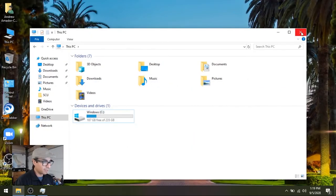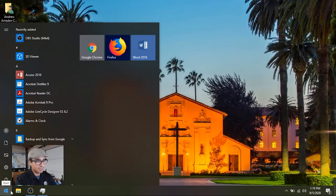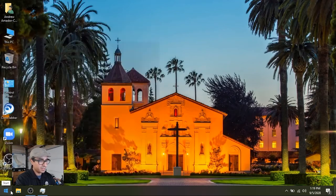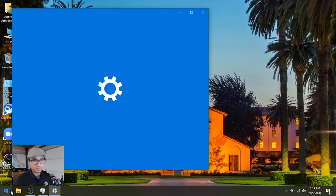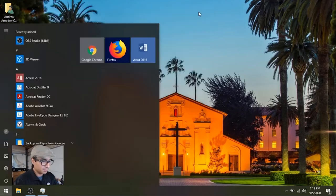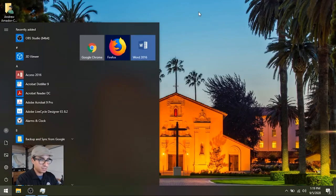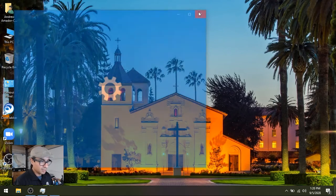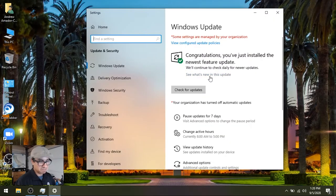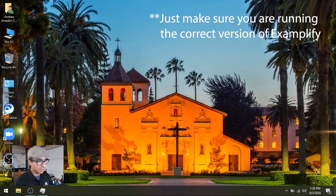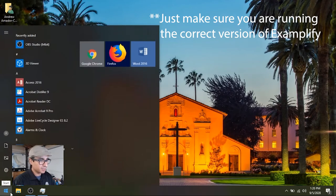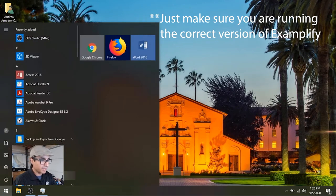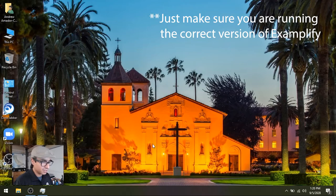And then last but not least, if you're on Windows, updates shouldn't be that big of a deal. But if it's been a while, you could just hit on the start button and then just type in updates, check for updates. I just did an update recently, so I should be okay. Last but not least, if you recently installed Examplify, check on those updates as well. I don't have it installed on here, but boom.